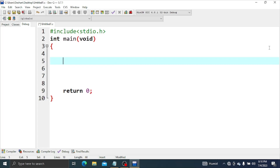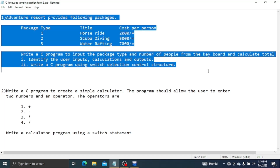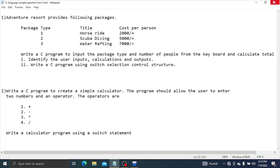Hello everyone, welcome to this video. I will show you how to change the theme of this video.